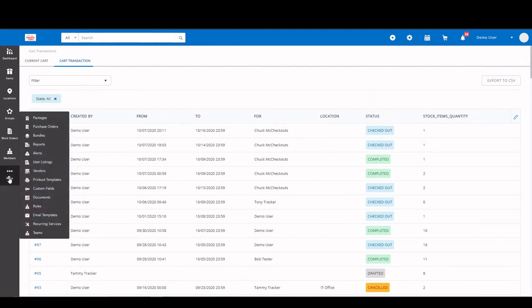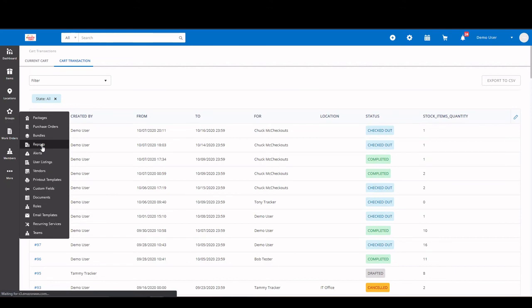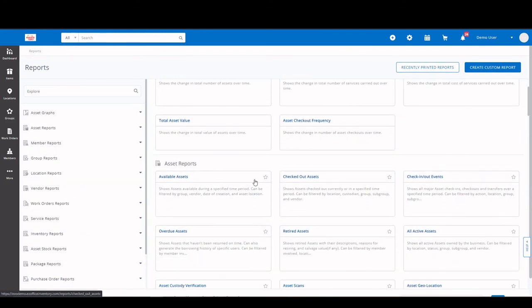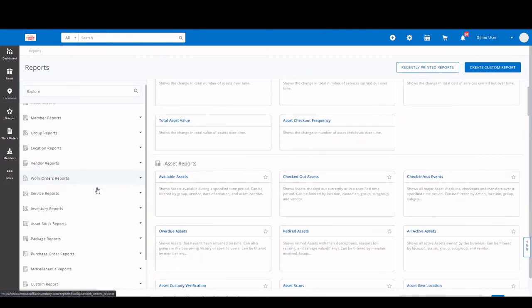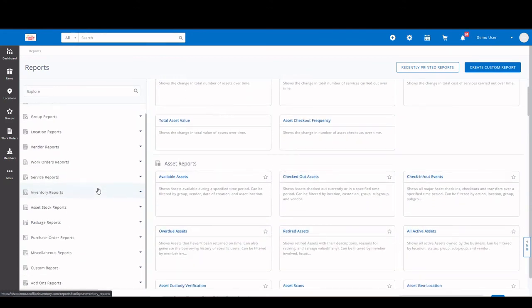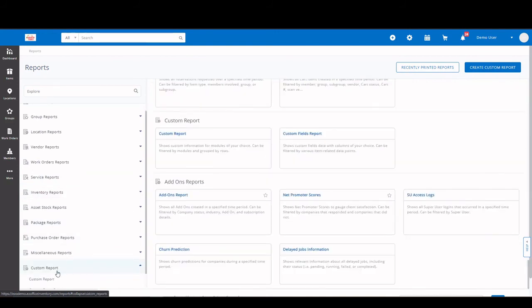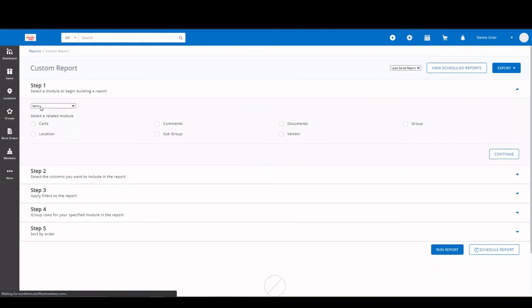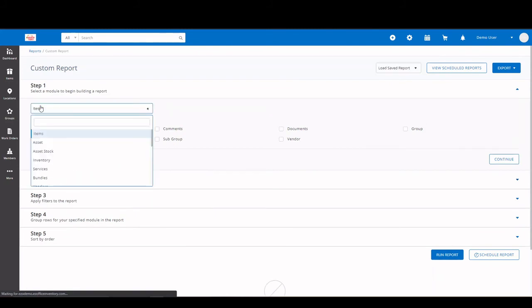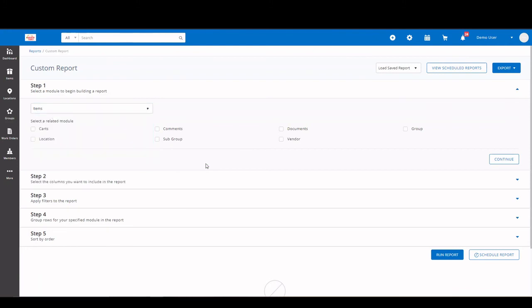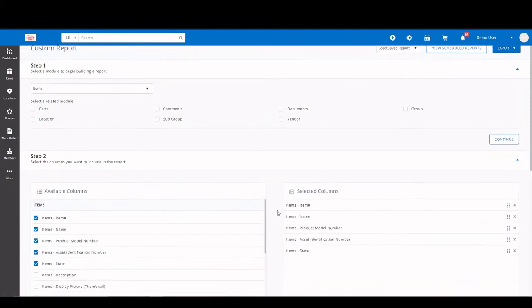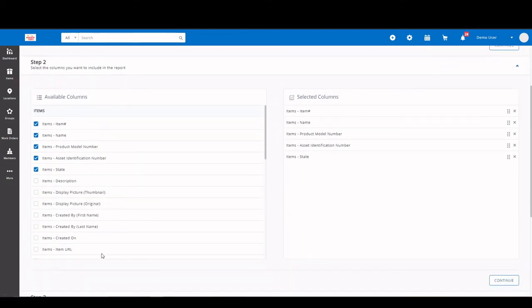Now that you've seen carts, let's go ahead and touch on the reports. We have a robust selection of pre-made reports. If there's a report that you need and is not available, you have the ability to create a custom report. Simply go to custom reports. Go to view report. You can select the module you want to run your report on. We'll just stay with the items for now. You could add any other related modules. And come down here to select your columns.